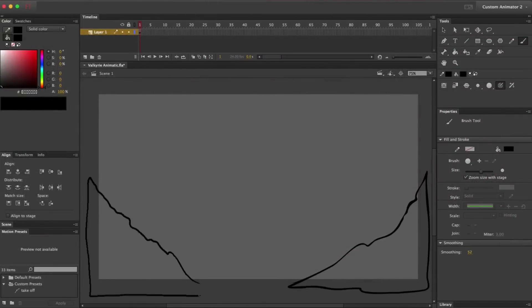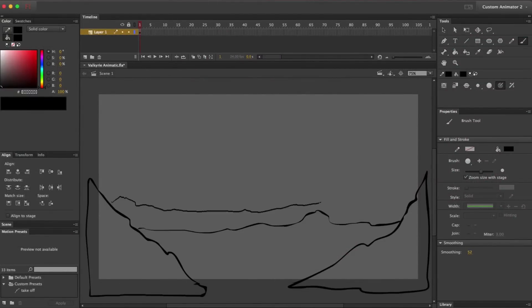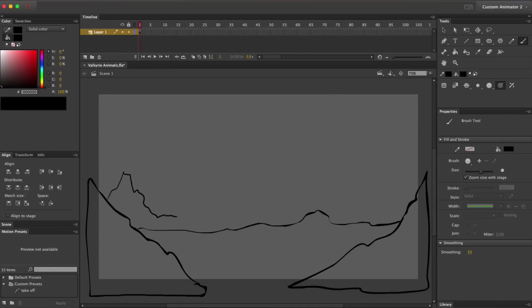So I have a rough storyboard on paper that I'm referencing for this. I could scan each panel and bring those into Flash as images, but I'm just going to redraw each panel. You'll see why later.